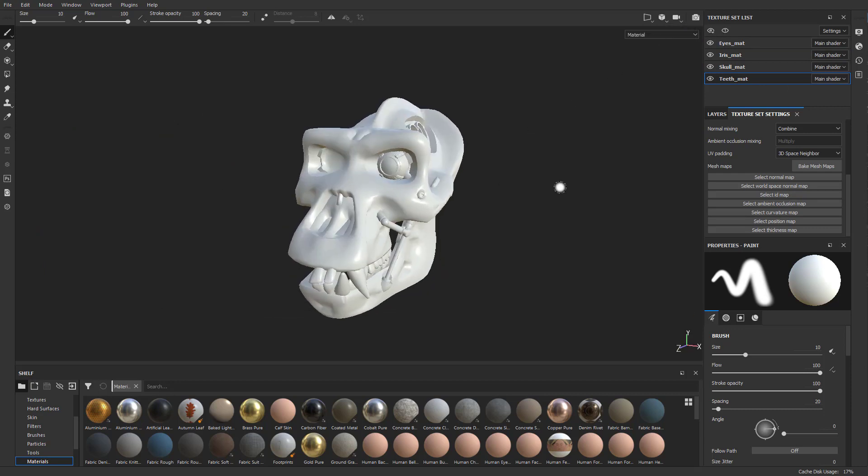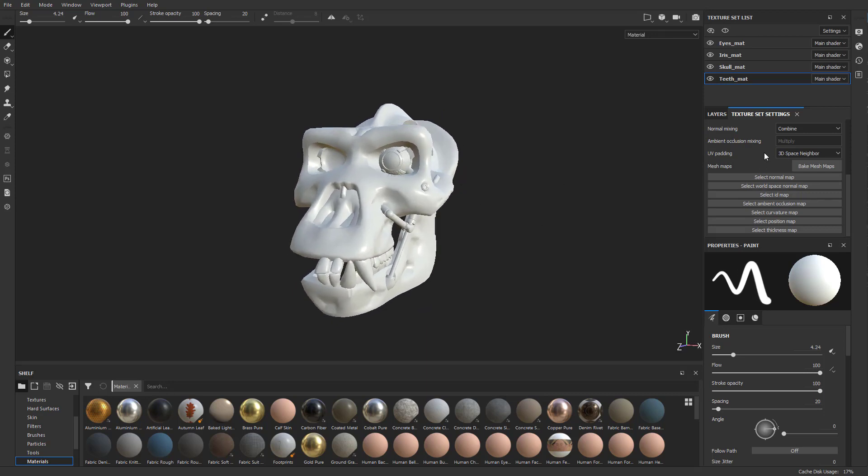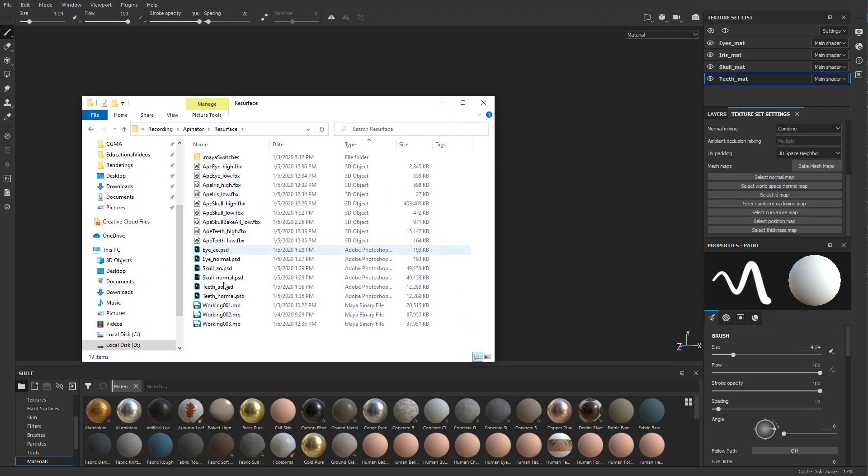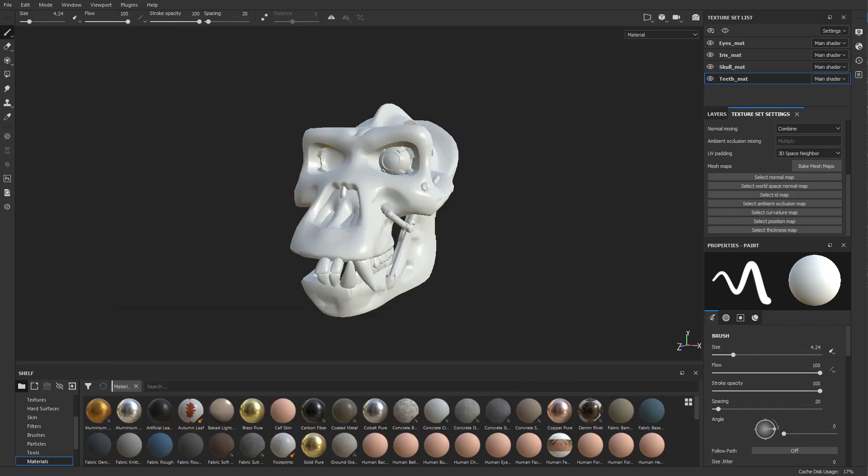Now let's talk about baking our maps. If you were baking this externally and you didn't want to bake in Substance Painter, it's easy enough. I have these bakes here. You don't have to do PSDs. You can export those as PNGs or Targas or whatever makes sense for what you're baking.